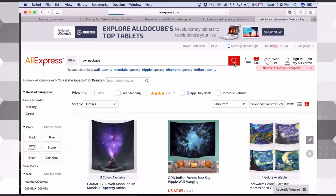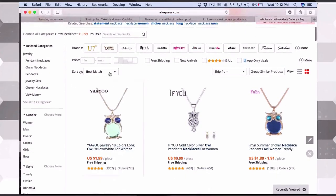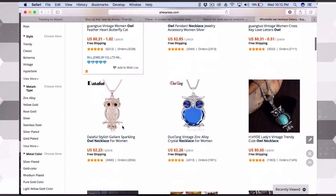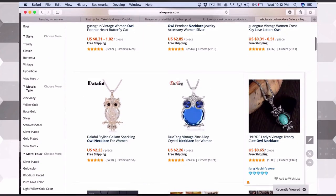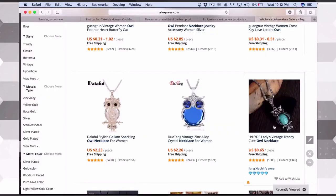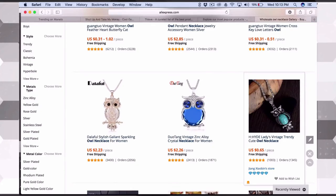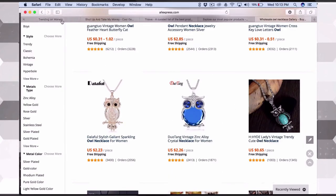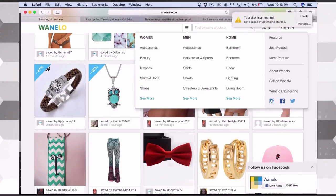Let's look at this owl necklace on Wanelo. Searching 'owl necklace' on AliExpress and sorting by orders — here it is, 65 cents. Going back to Wanelo, they're selling it for $9.49. So I could definitely offer this as a free-plus-shipping item, charge $8–$9, and make $8–$9 per sale. That's definitely something you can do: look at products on Wanelo or Etsy and find something you can offer as a free-plus-ship item.